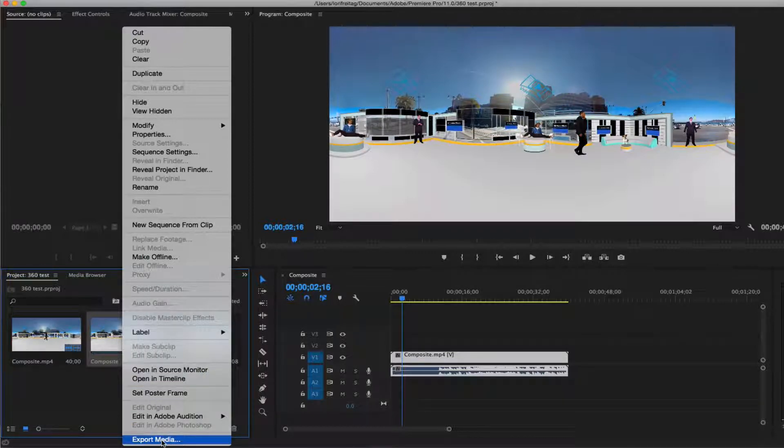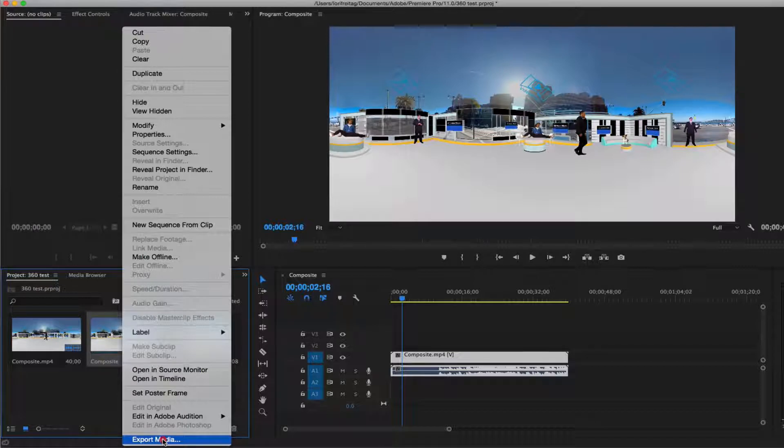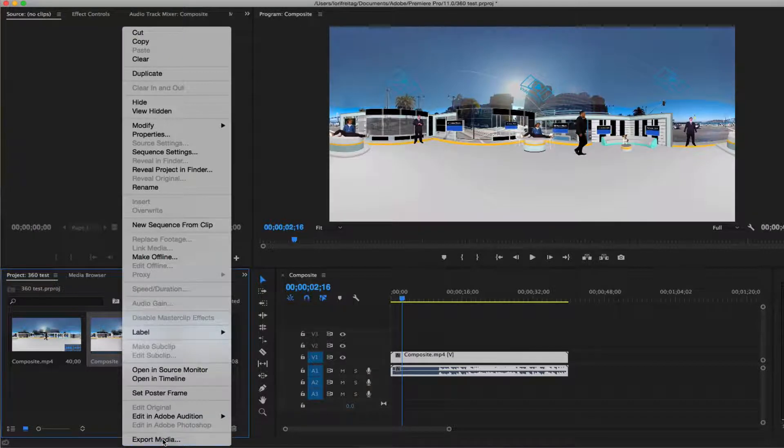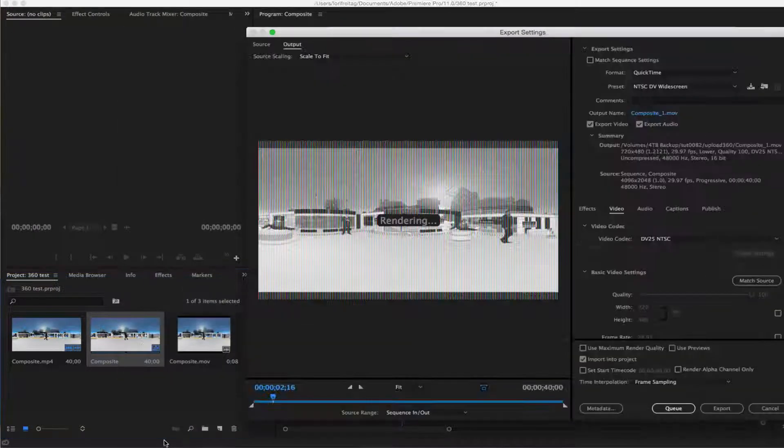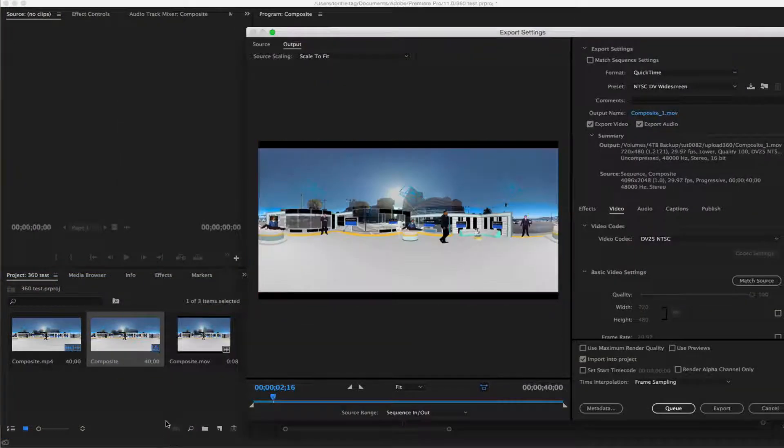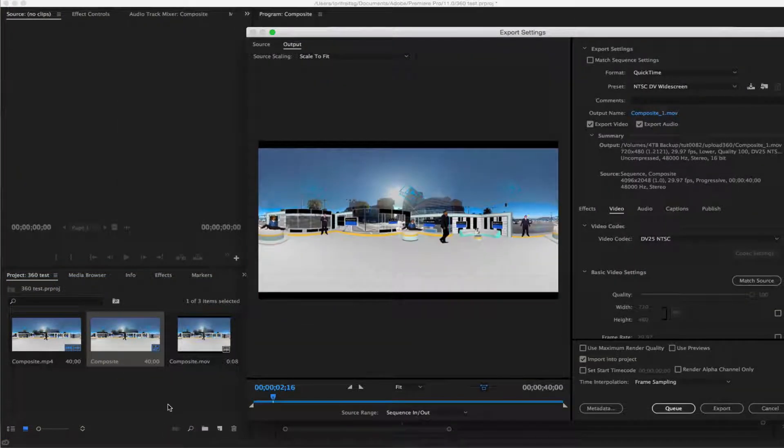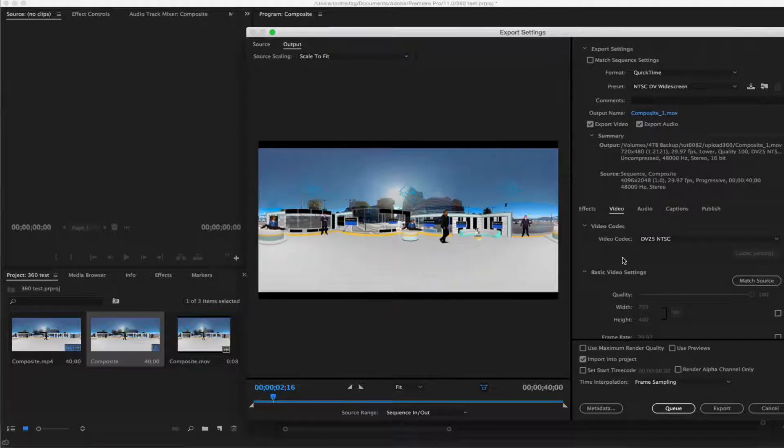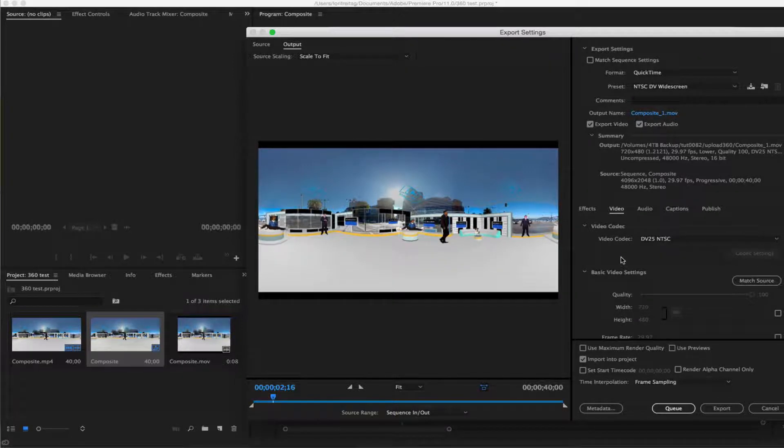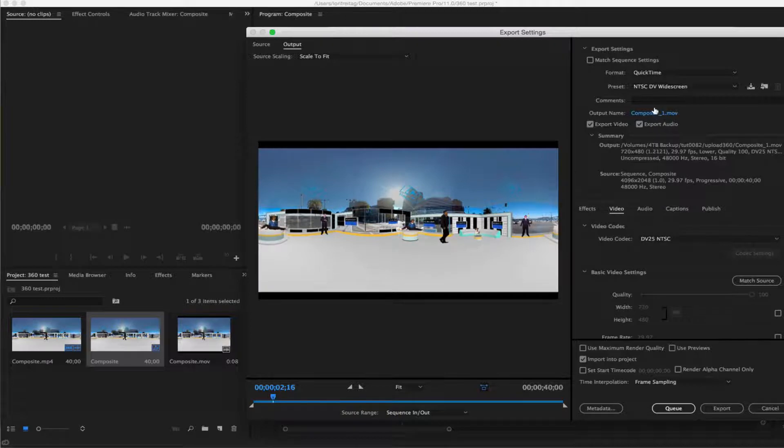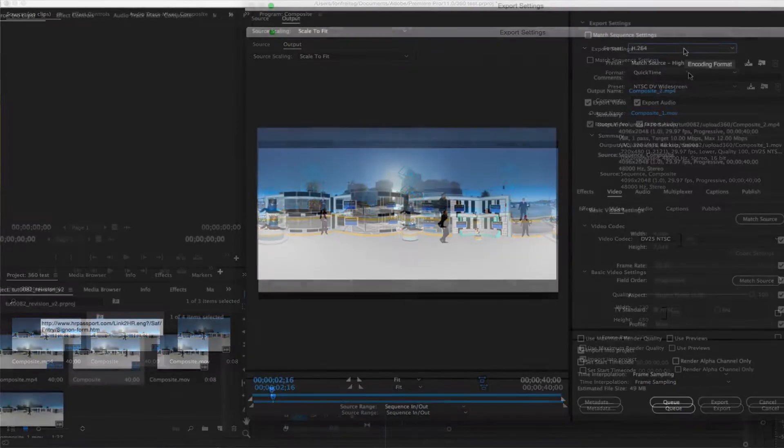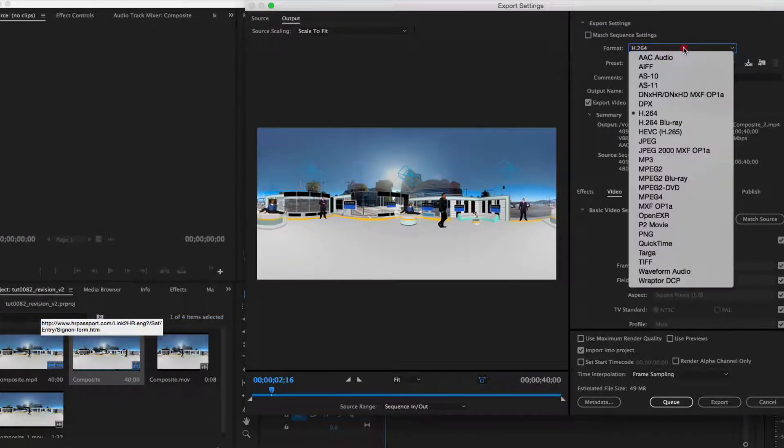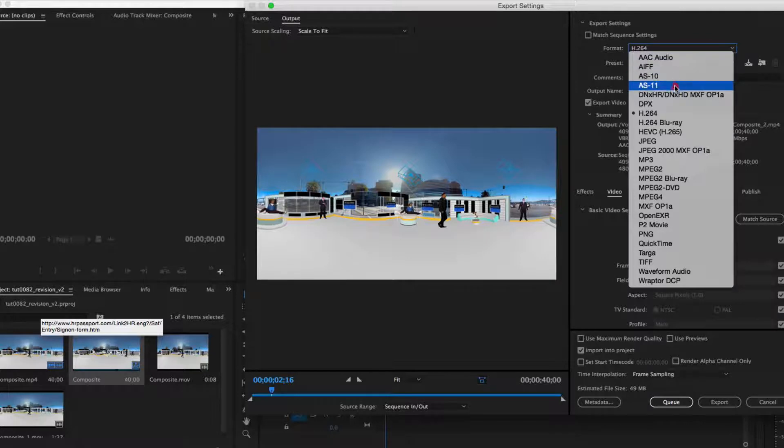You can now export your 360 degree video directly from the application and bypass the need to convert before uploading to YouTube or Facebook 360. To publish your VR video on websites such as YouTube and Facebook, select Export Settings Video Settings tab.